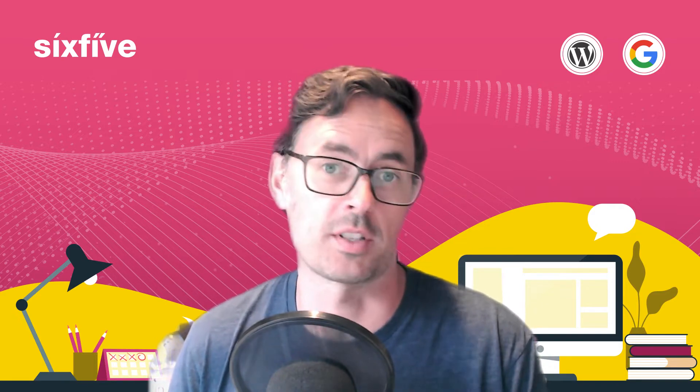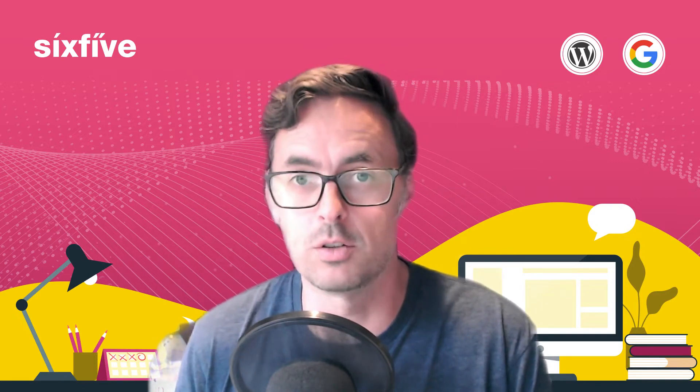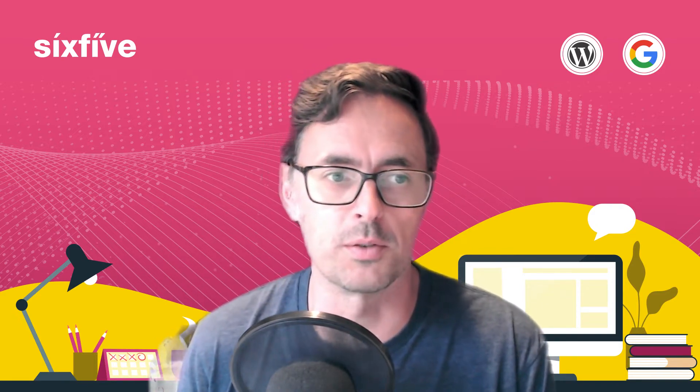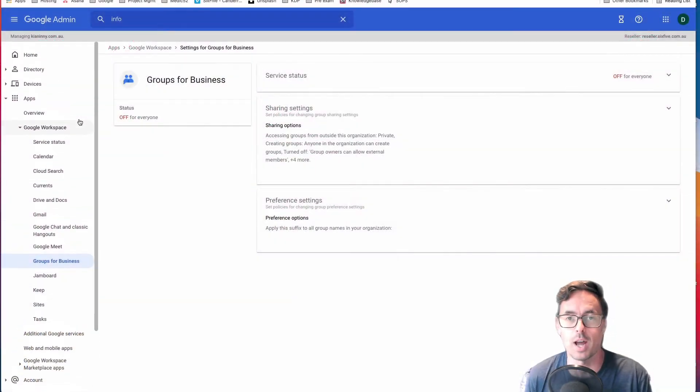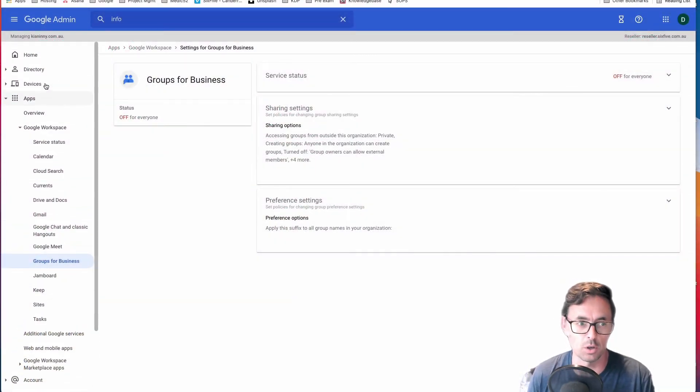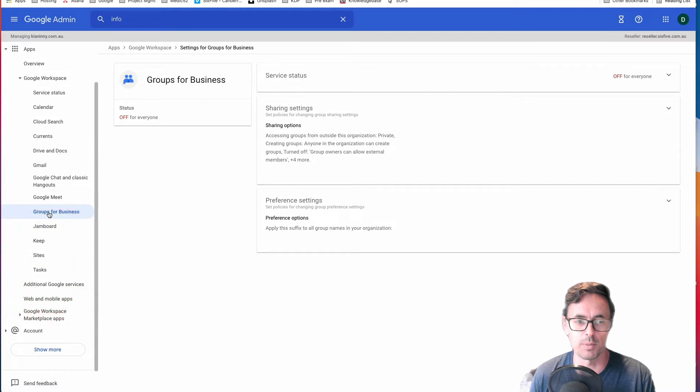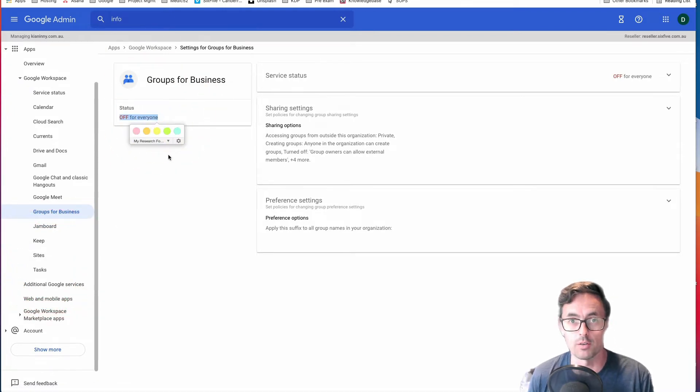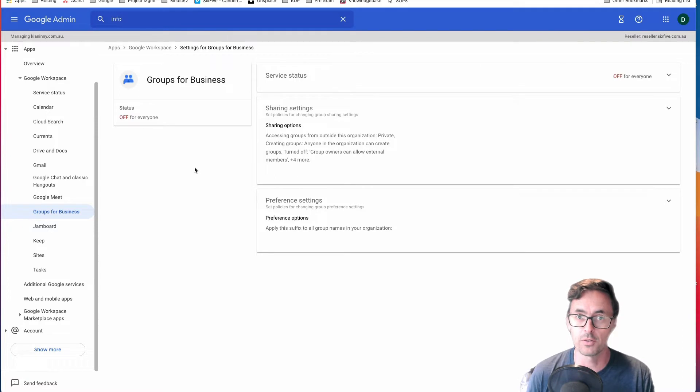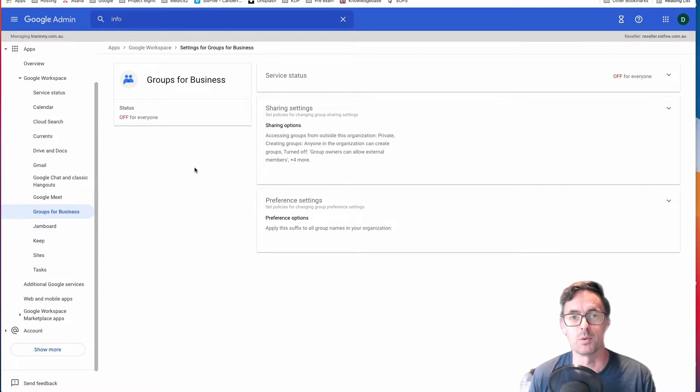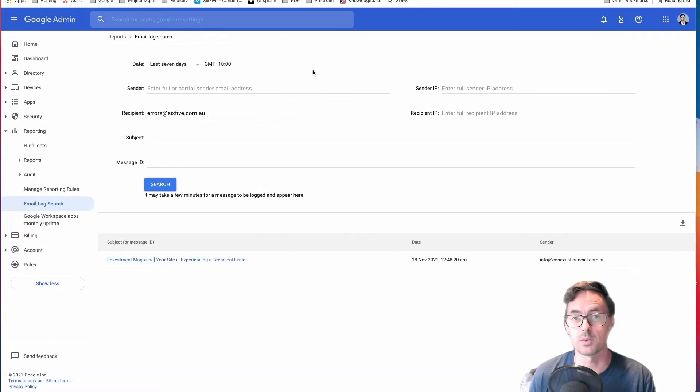The first thing to establish is are you using Groups for Business? So what you do is you come into your admin.google.com, go to Apps, Google Workspace, and then Groups for Business, and you'll see if it's off or on for anyone in here. If it's off, the next bit won't be applicable because you won't have those settings or that ability to do so.